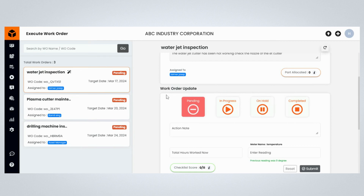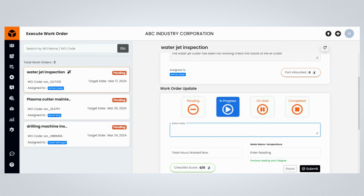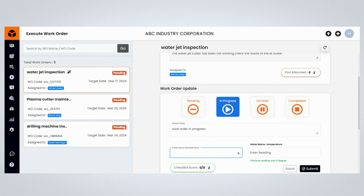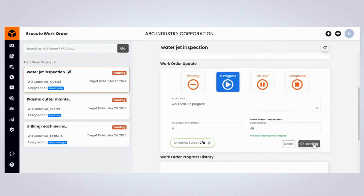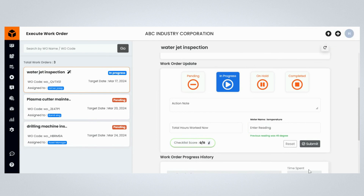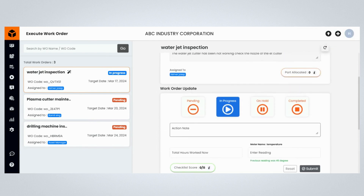The Work Order Update section allows maintenance supervisors and managers to track and update the progress of maintenance tasks. Start updating the work order status by clicking on the In Progress button. Provide maintenance work order-related comments, and update the total hours worked so far by the maintenance manager, and mention the asset meter reading. Click on the Submit button to update the progress of the maintenance task. Updating the progress of the maintenance work order shows that the maintenance team started working on this work order as part of the schedule.